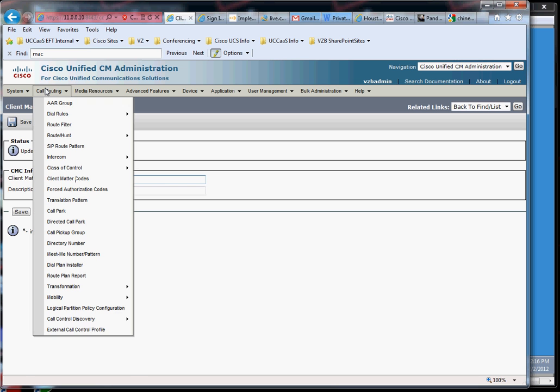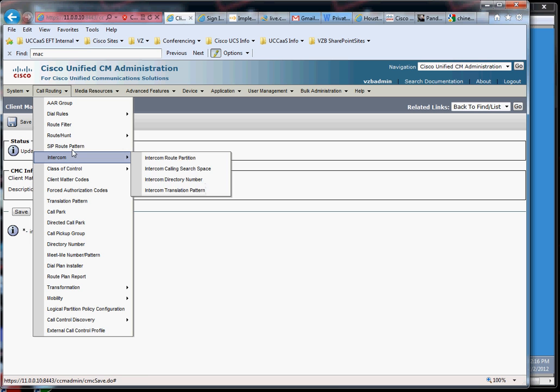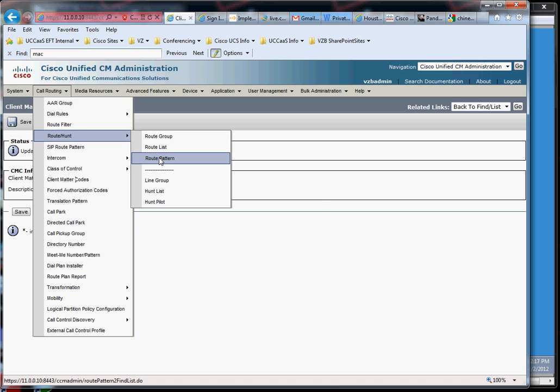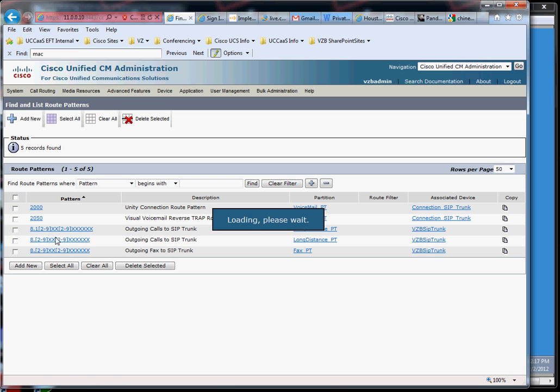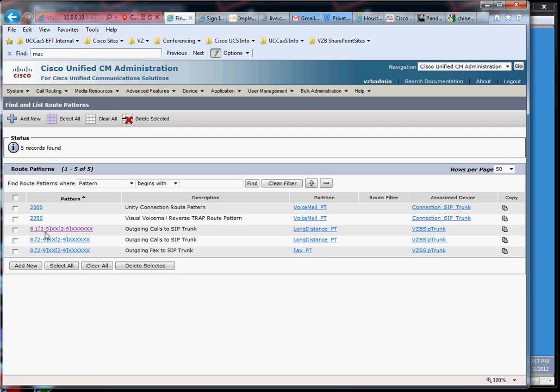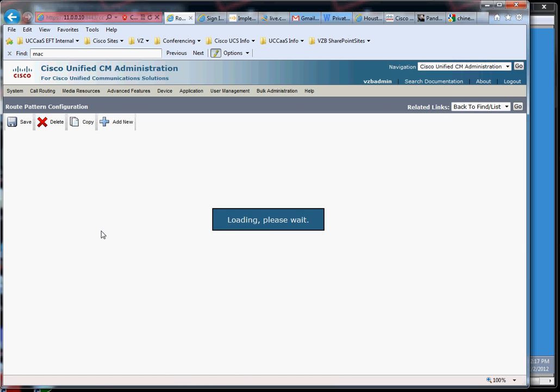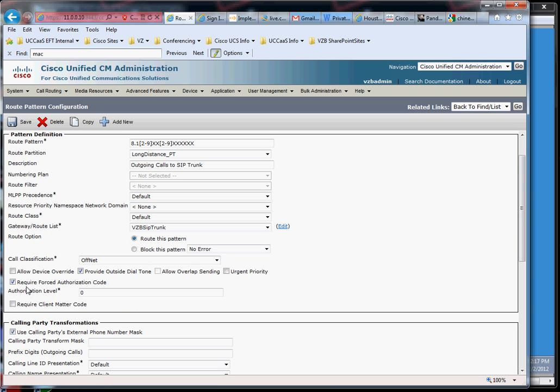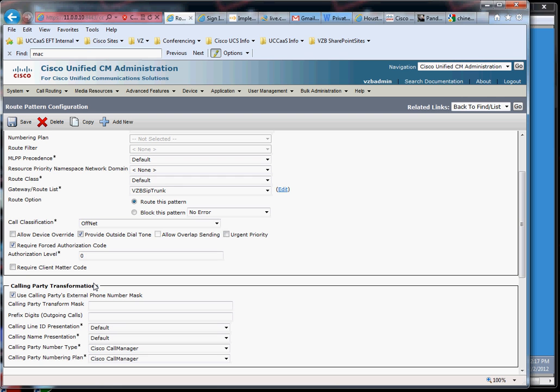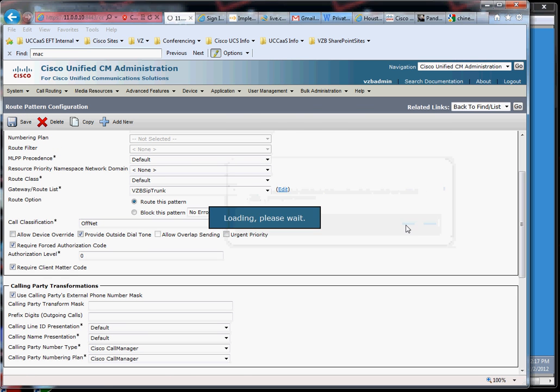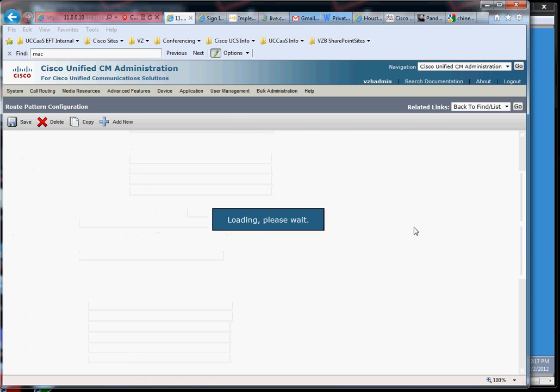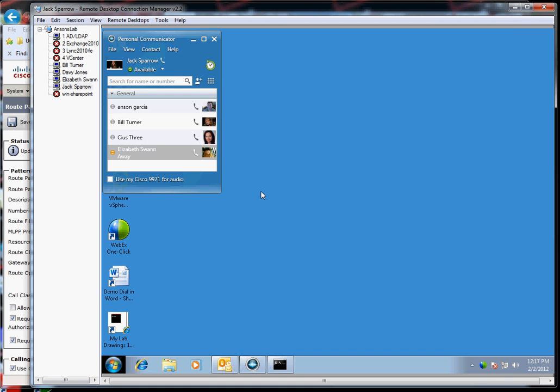All right, so let's go back to our call routing. And we're going to go to route patterns here. And we're going to go to the same route pattern. All right, eight, one. And this time I'm going to go ahead and leave require force authentication code and I'm going to add require client matter code. All right, so let's save that. All right, we got that saved.